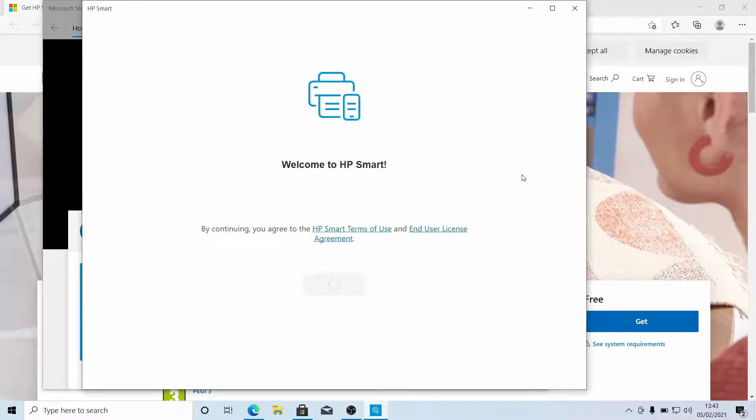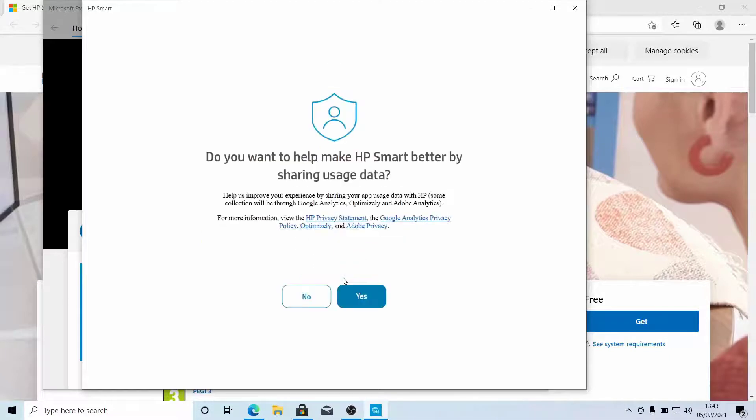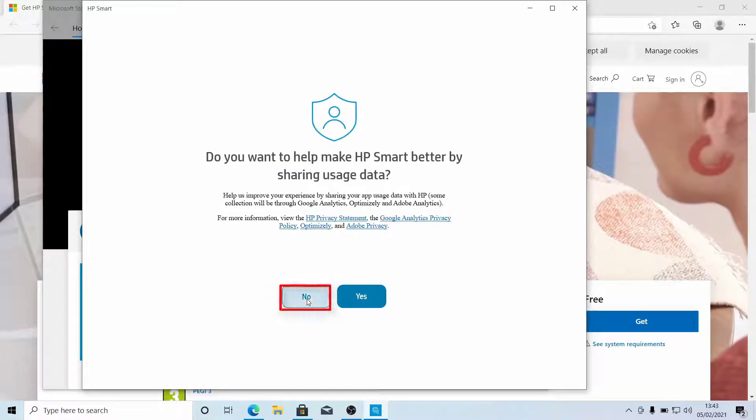Read the Terms of Use and End User License Agreement. If you agree, click Continue. If you don't wish to share your usage data with HP, click No.